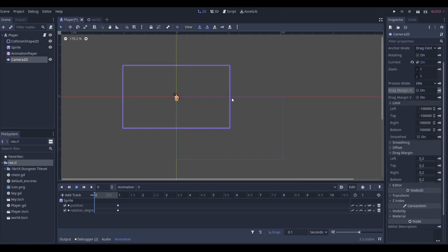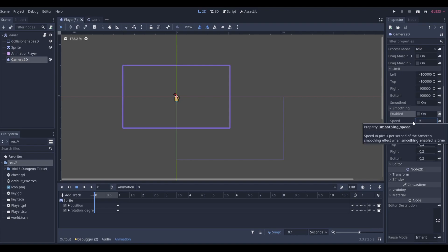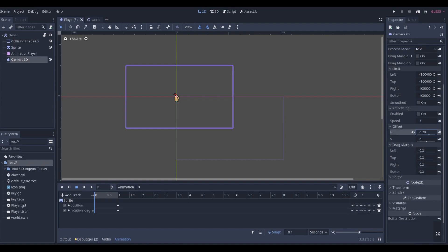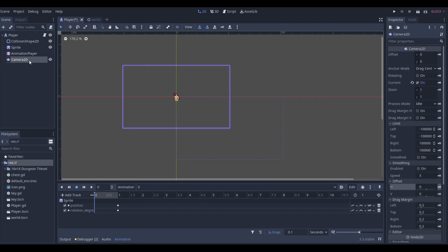The camera limit means your camera can only move up to a hundred thousand pixels in any direction. You can enable smoothing with a speed setting - the higher the speed, the less delayed it is behind the player. Offset lets you move the camera relative to the player however you want.